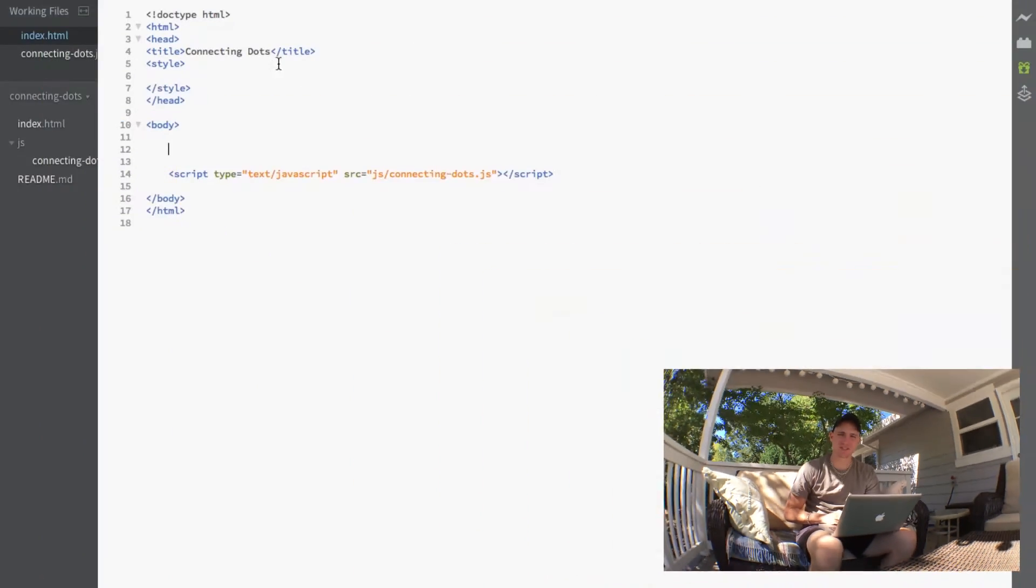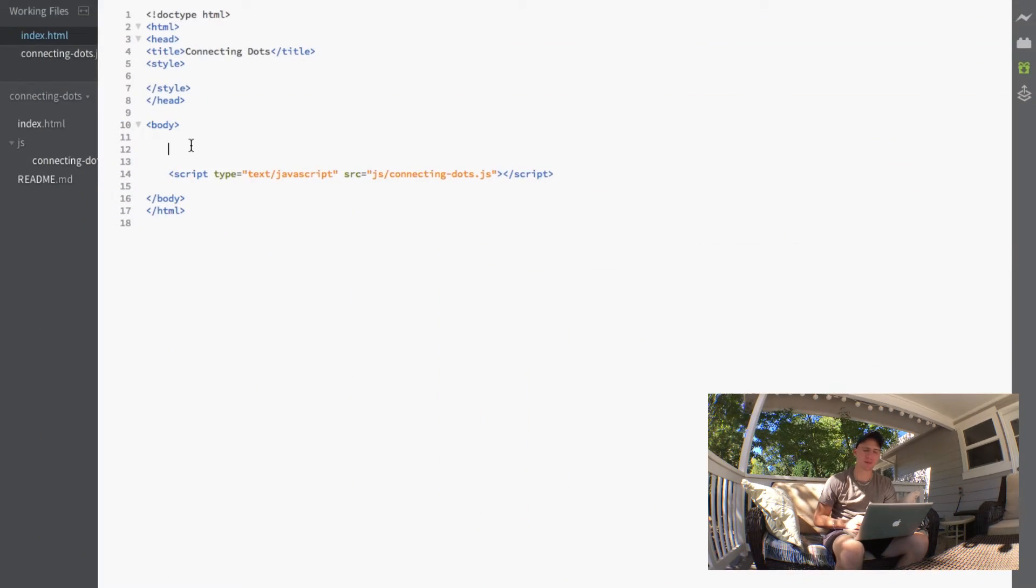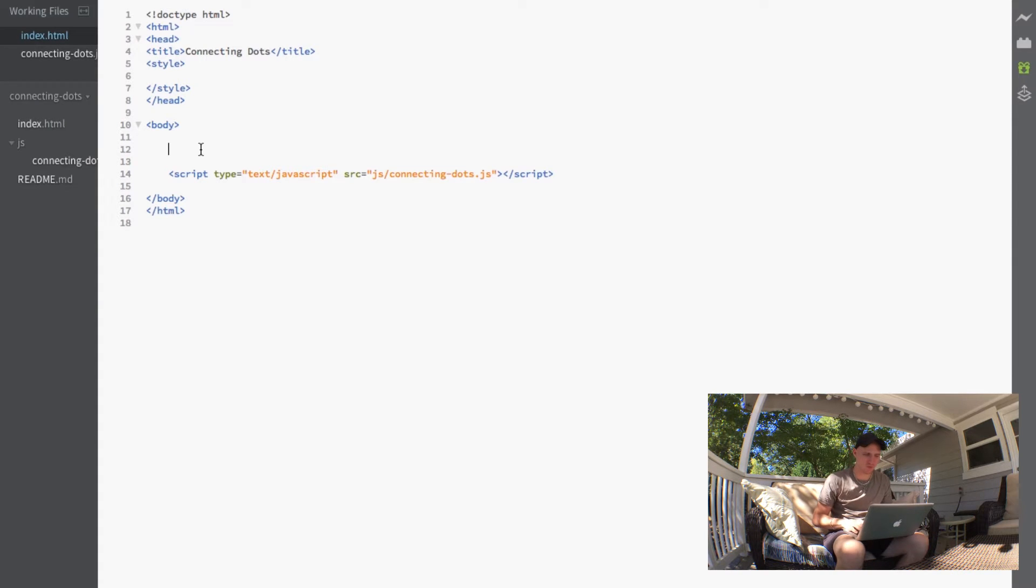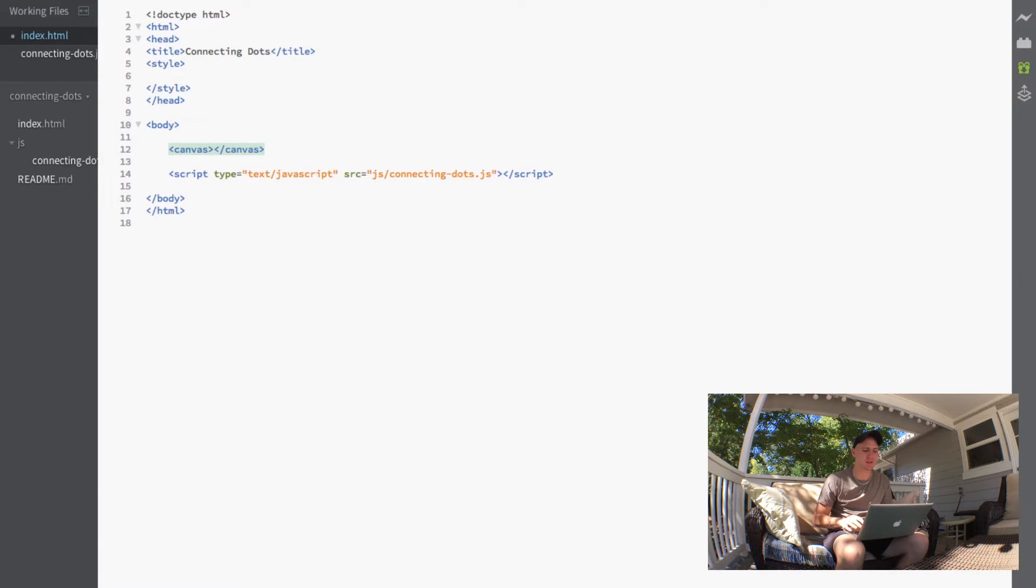So in this video, I just want to set up the canvas that we're going to be using to actually draw our dots and our lines on the screen. So as you can see, I have our HTML page open right here, our index.html. And what I'm going to do is just start off by writing our basic canvas element into our HTML body and I'm just going to give it an ID of dots.